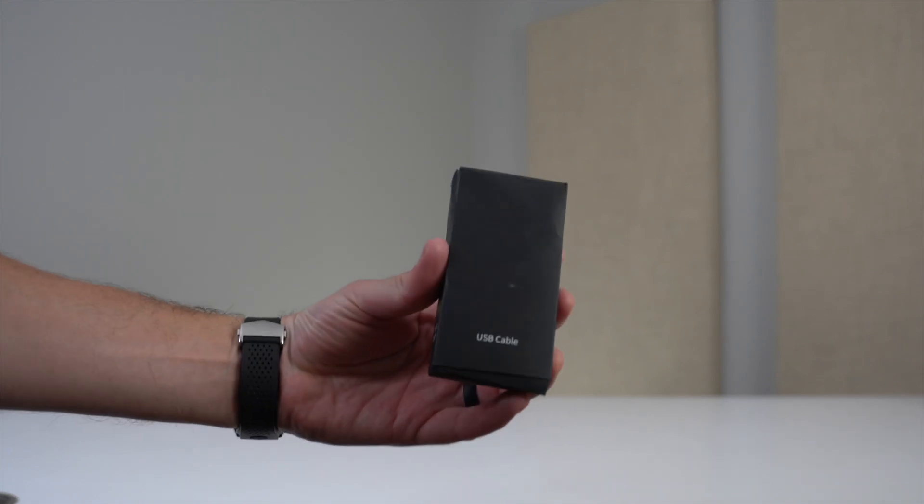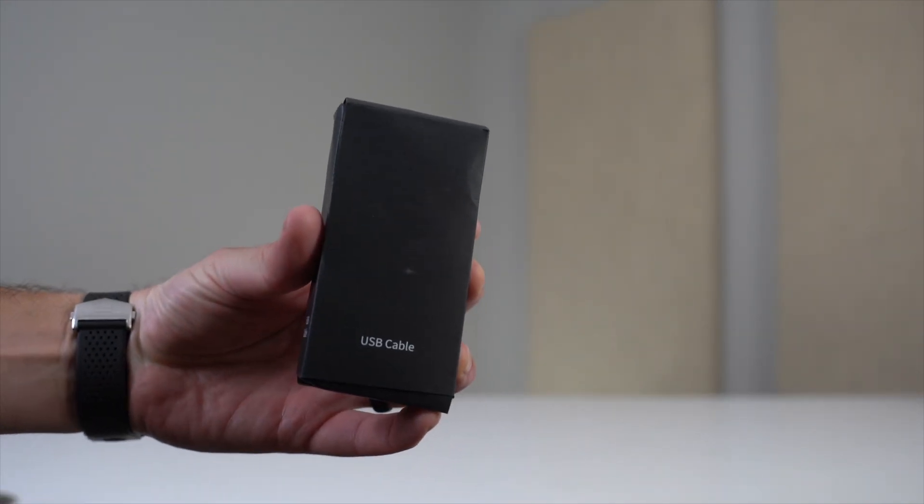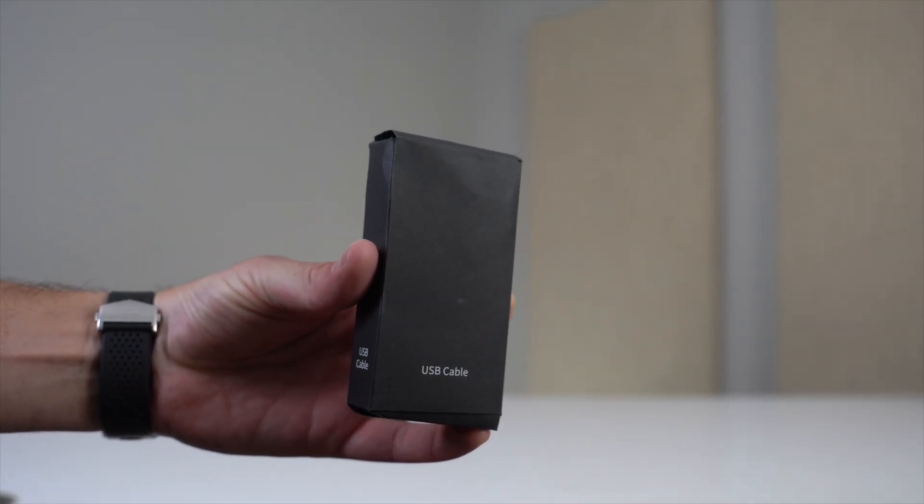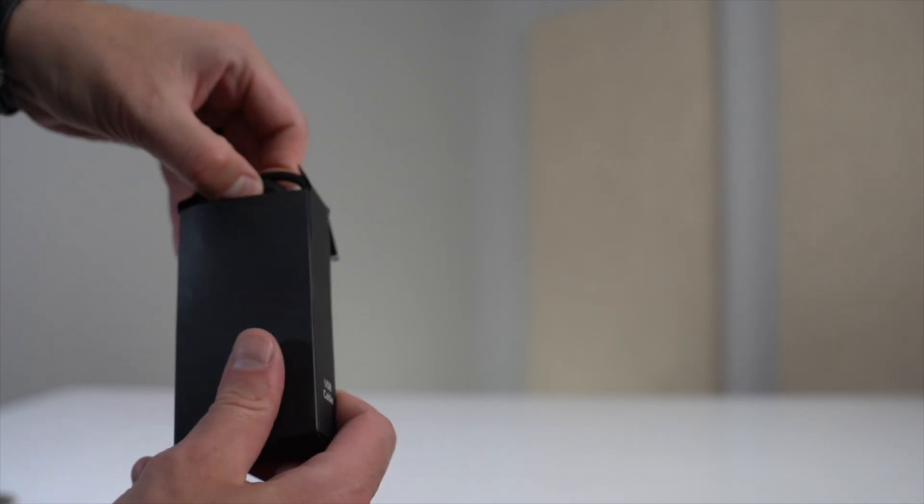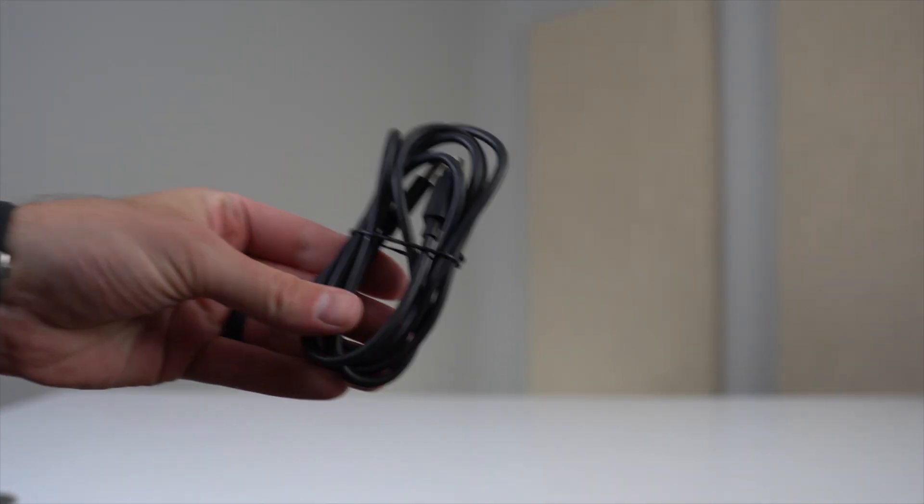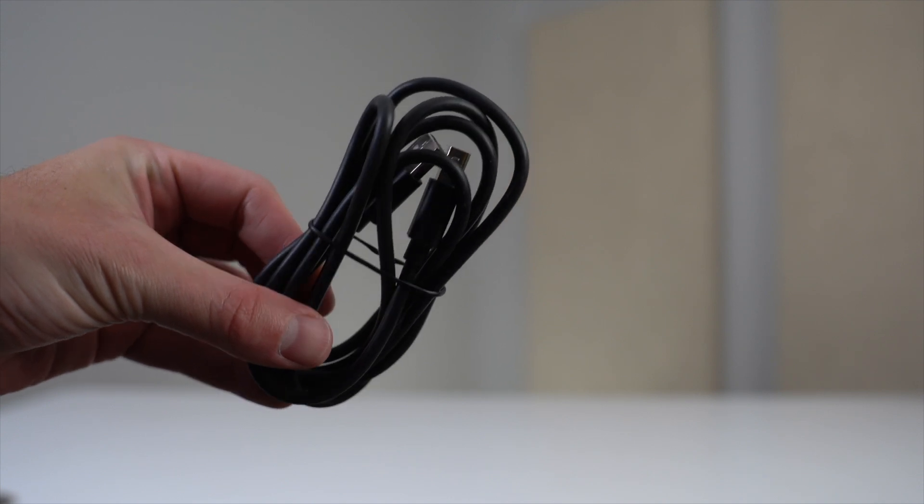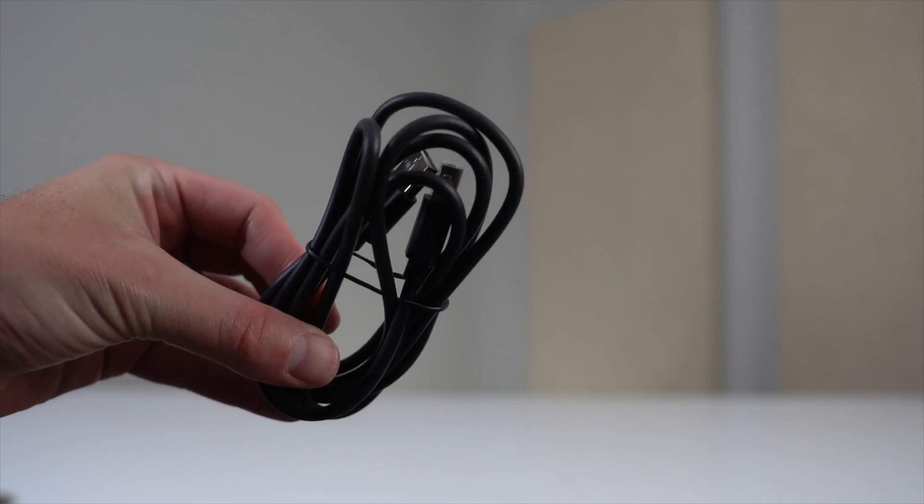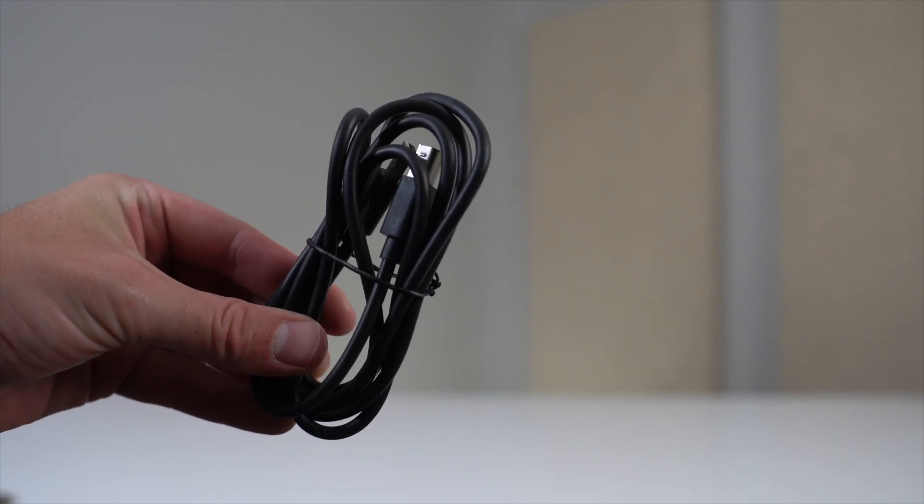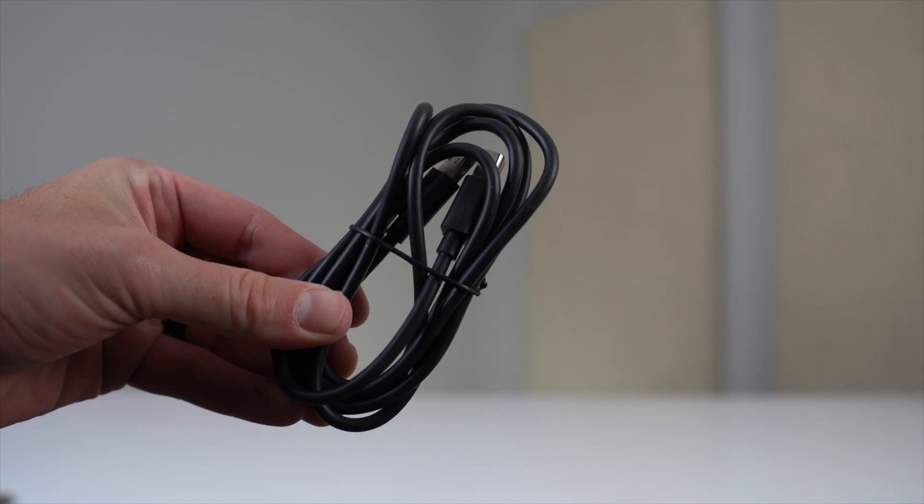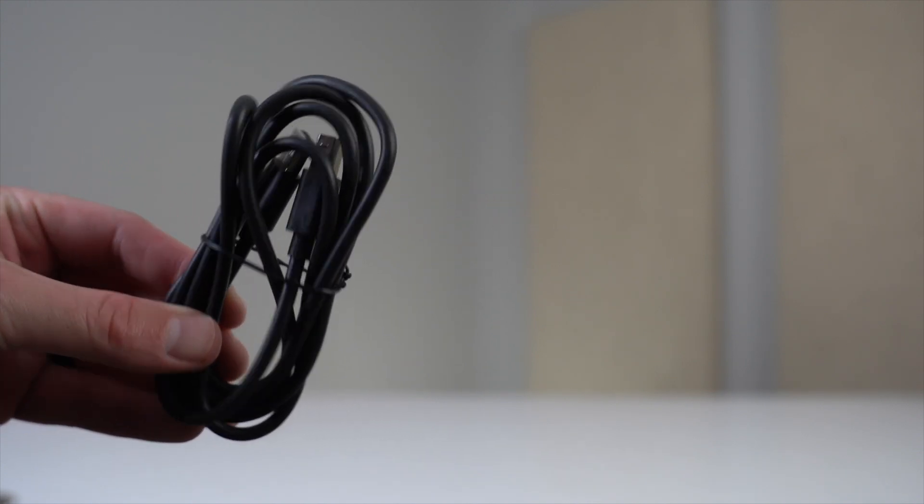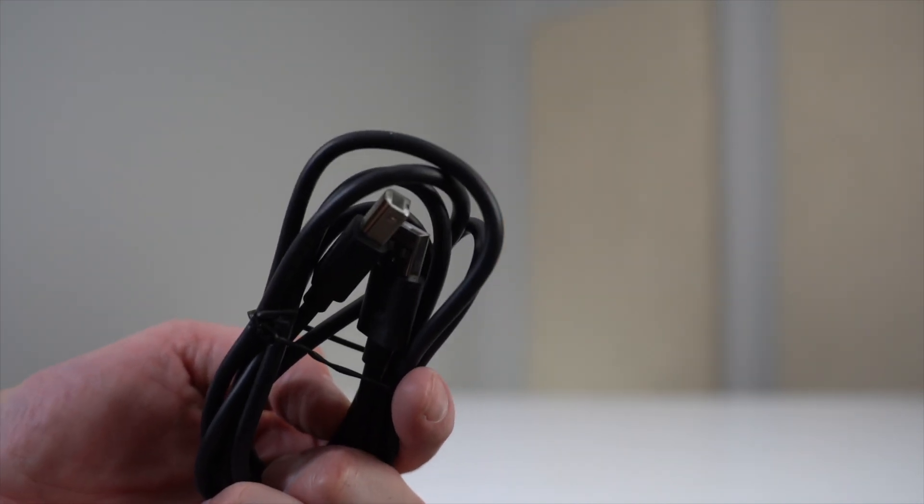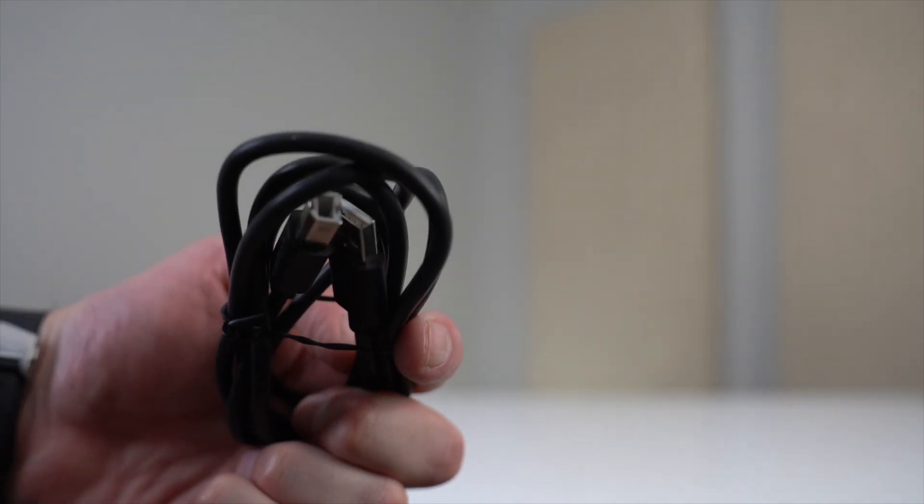Next, we have a USB cable, and they mark each box with what's in it, which makes it easier to stay organized. This cable is USB-B to USB-A. The B side plugs into the scanner and the A side plugs into your computer. Now, if you don't have a USB-A port on your computer like me, then you'll need to use an adapter. Just FYI.